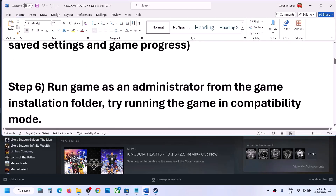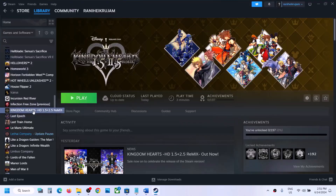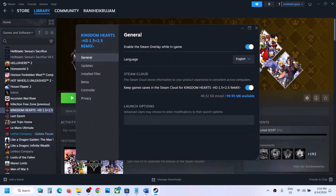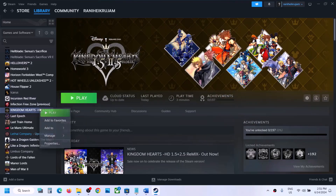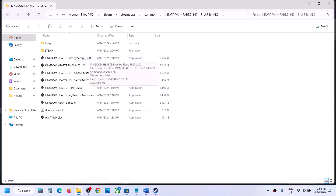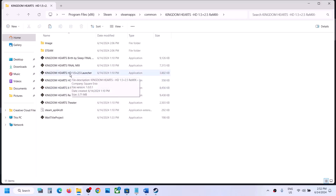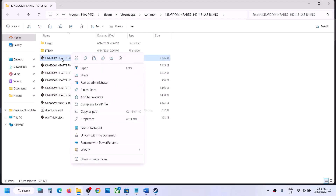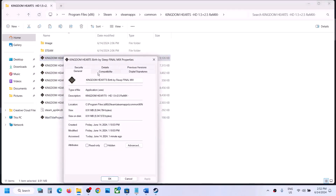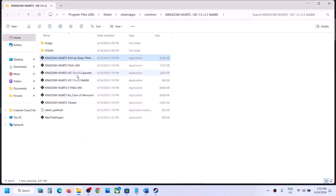The next step is to run the game as administrator from the game installation folder. Right-click on the game, select Properties, or right-click and select Manage, then click Browse Local Files to reach the game installation folder. Right-click on the game EXE file and click Run as Administrator, or go to Properties, go to the Compatibility tab, and check the box that says Run this program as an administrator. Hit Apply and click OK.